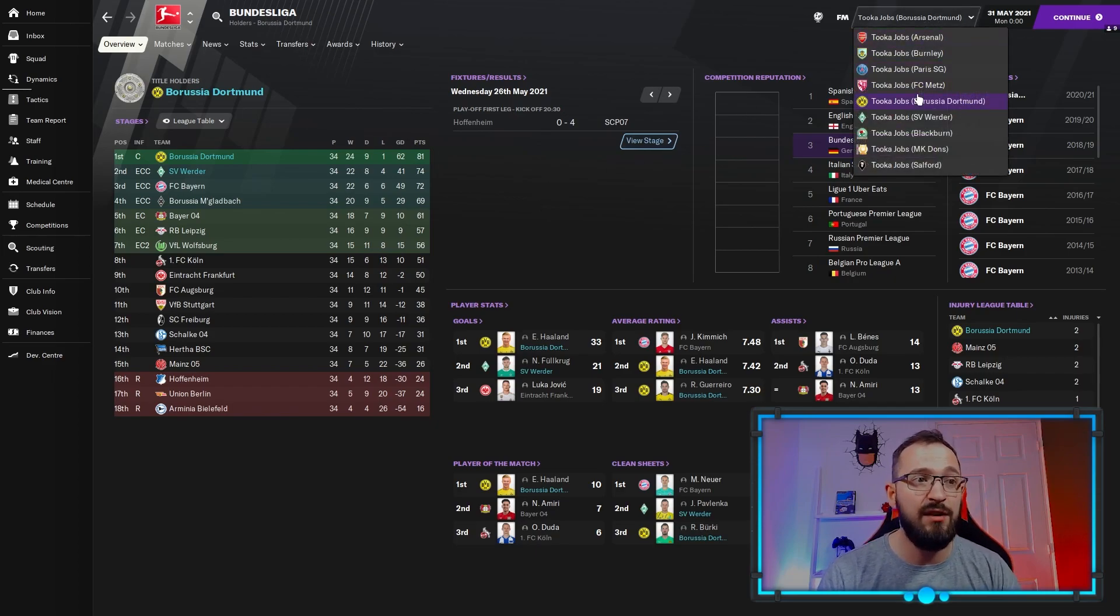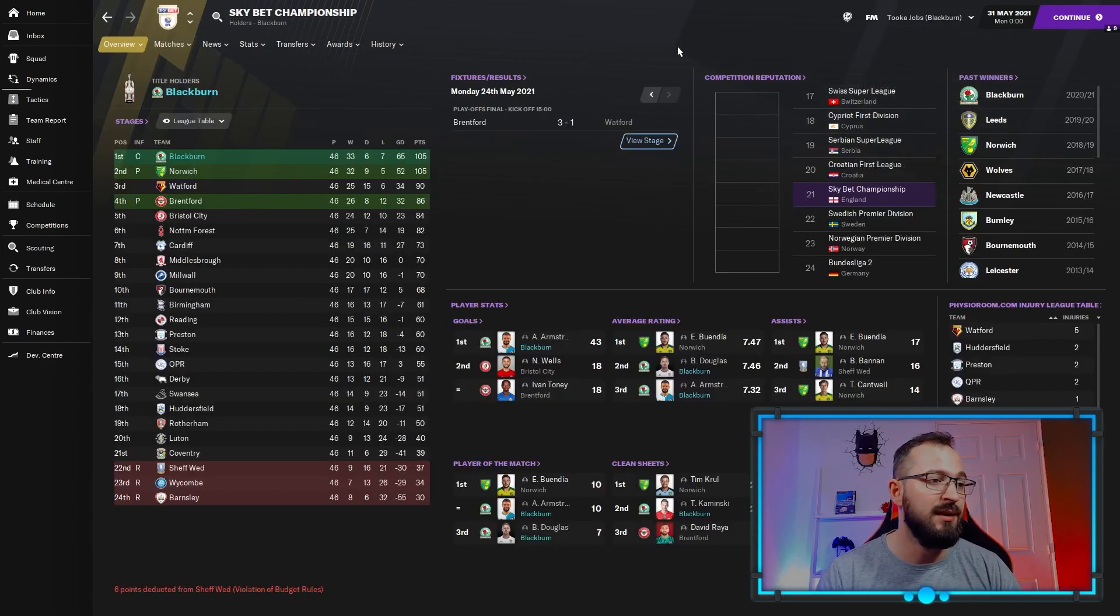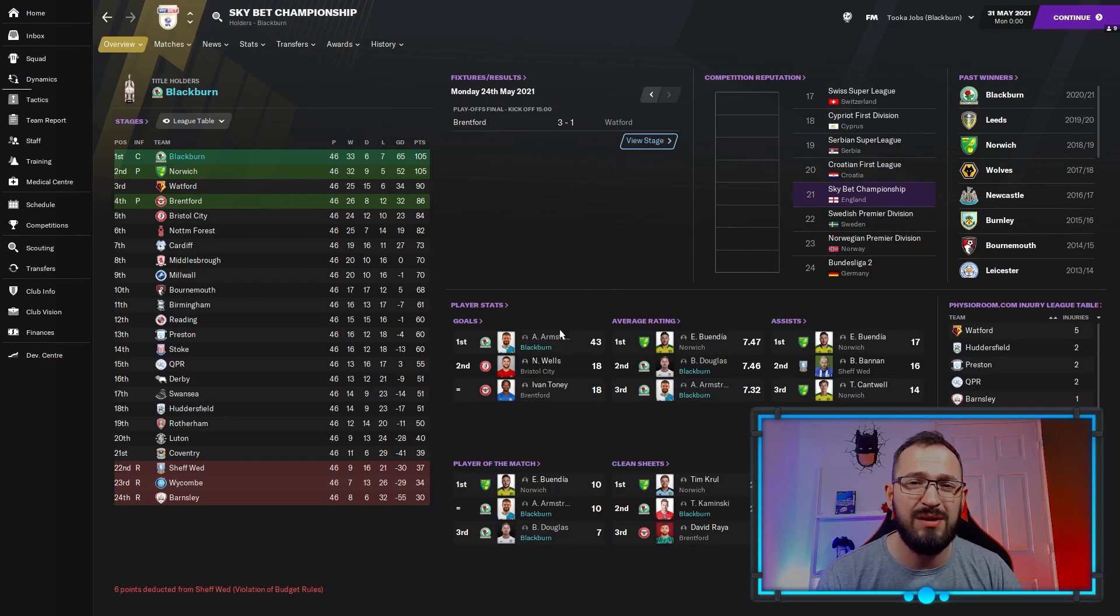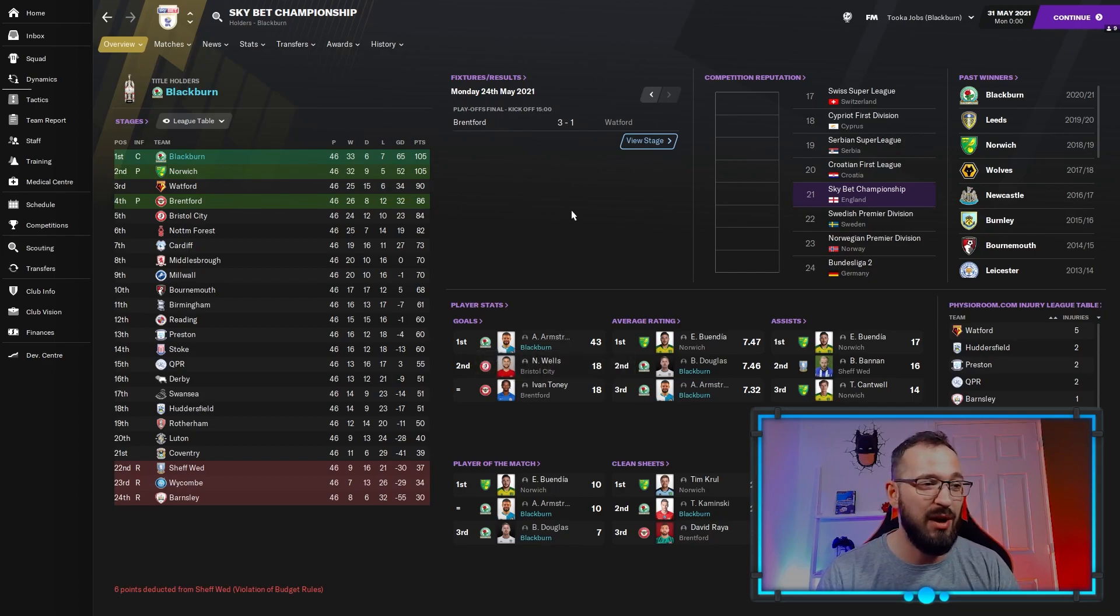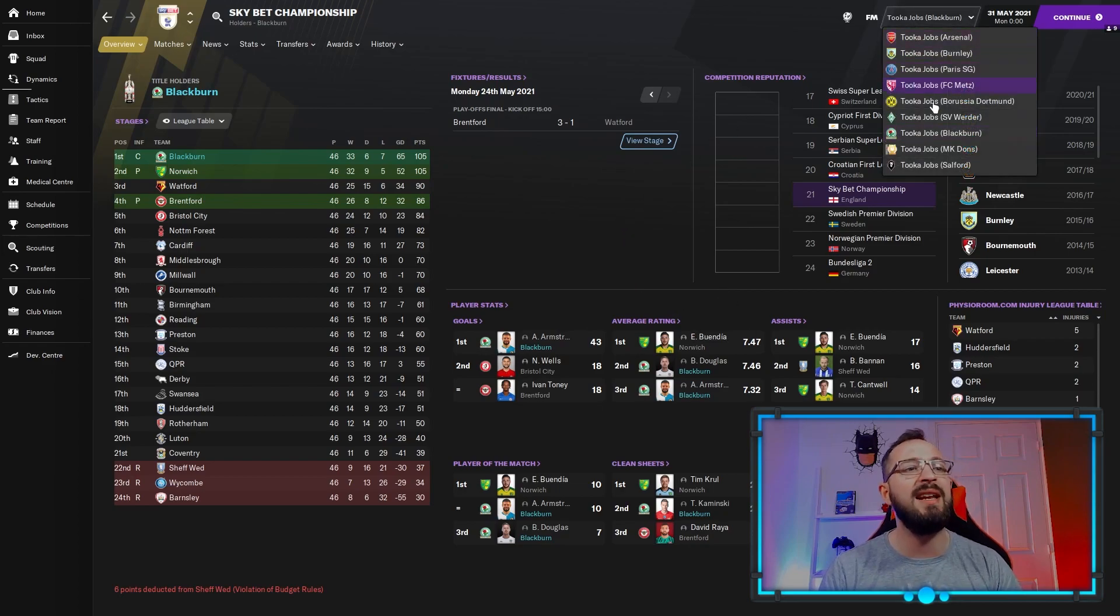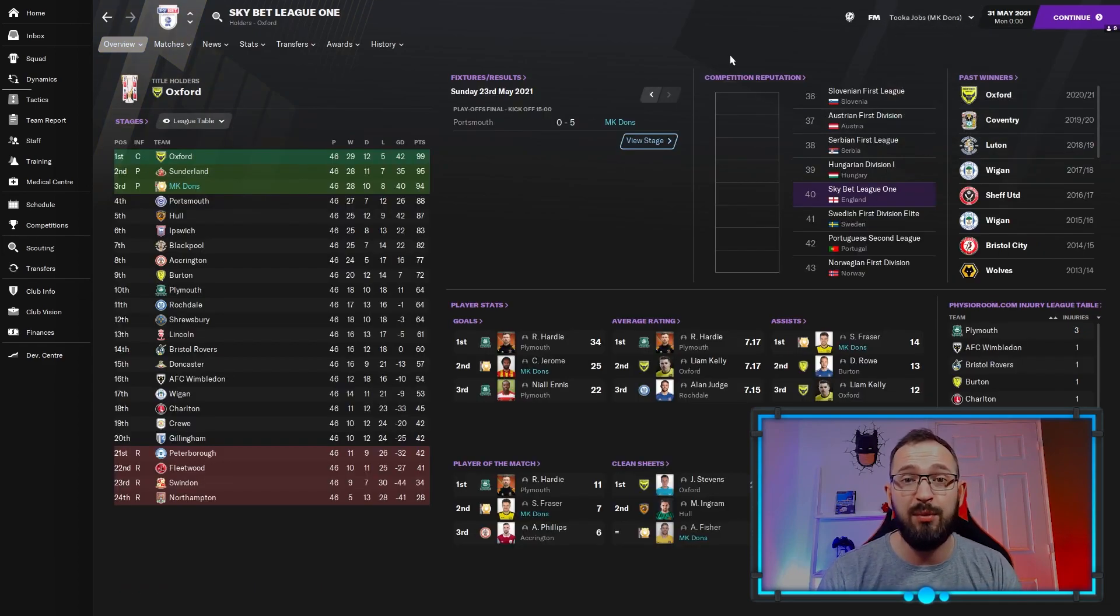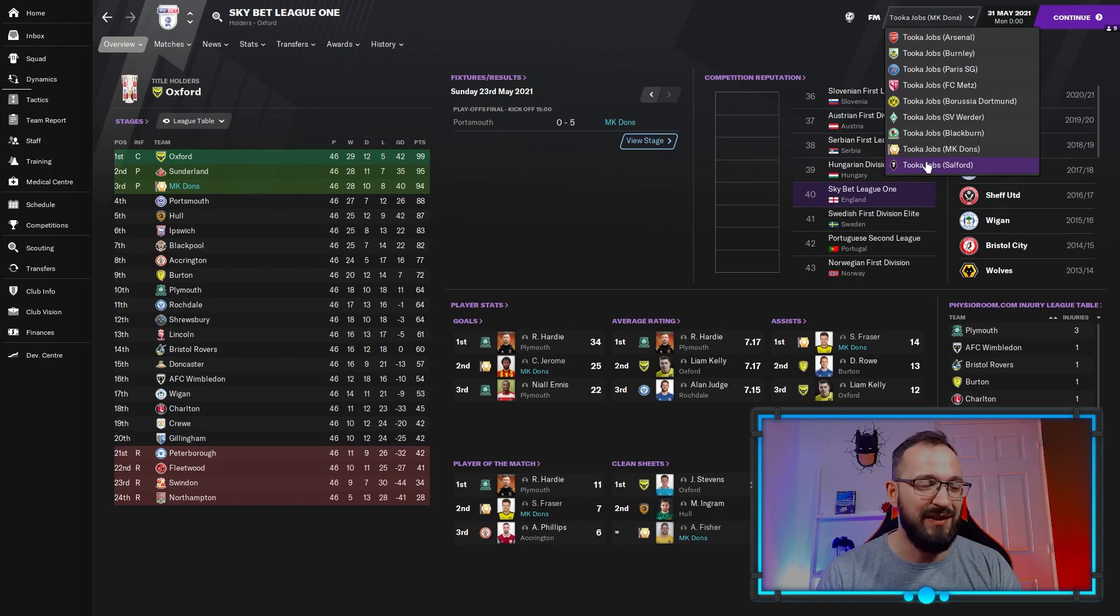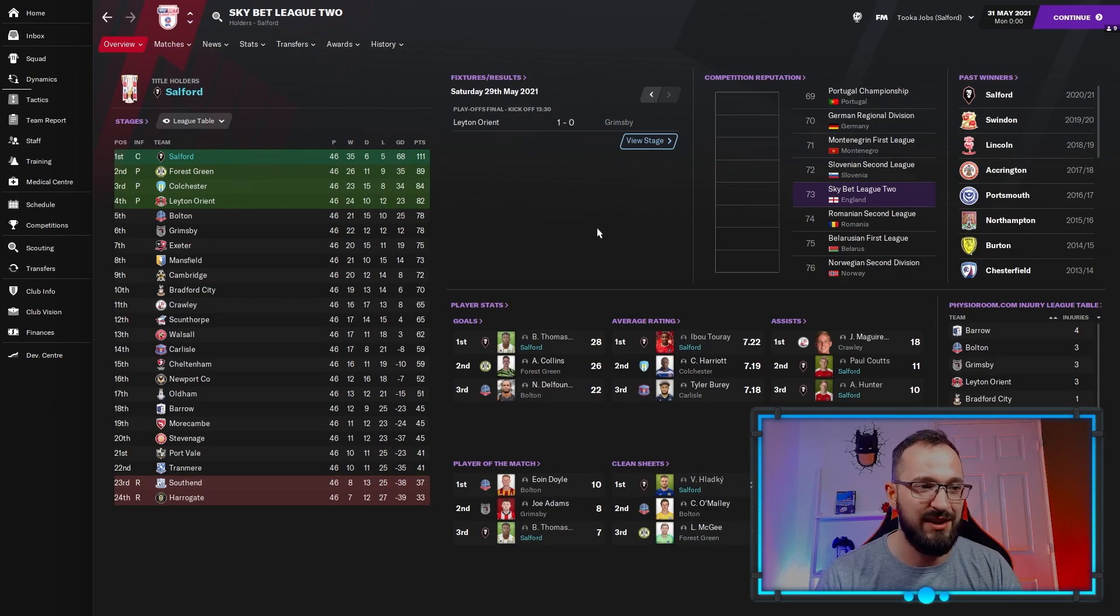Going down to the lower leagues of England, the championship: Blackburn, how did they do? Came first. Armstrong is the striker for Blackburn, he got 43 league goals. You can see the other players there getting in the top threes. Go down another league, MK Dons are underdogs in League 1. How did they do? They came third and got promoted through the playoffs. Again, a couple of players in the top threes. Then we go down another league, Salford. They're pretty much a top team in that league, and of course, they came first and got a couple of players in the top threes again.